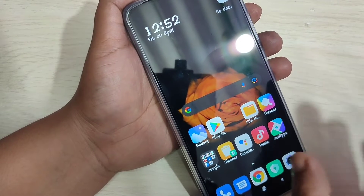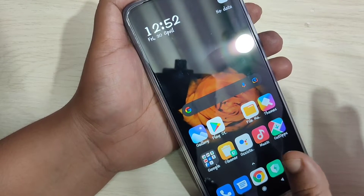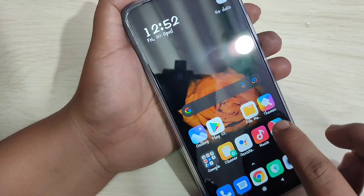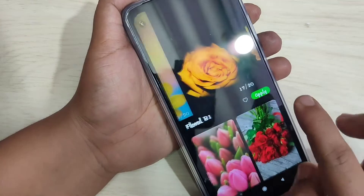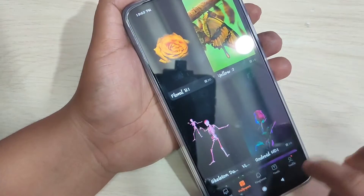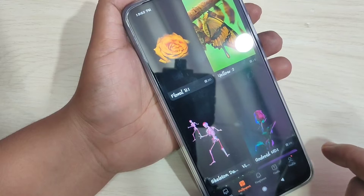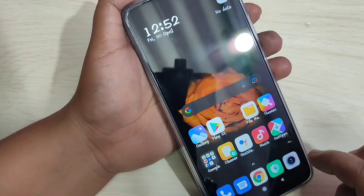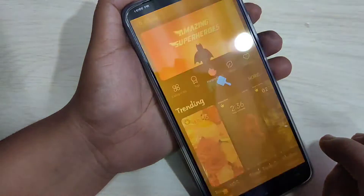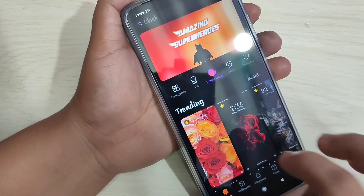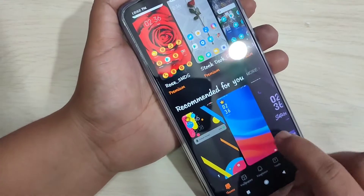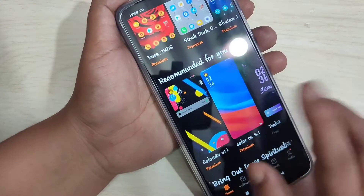I will show you how to change the icon style without any third-party application. Here you can see one default application — the Theme app. Just open this one. To apply a new icon style we need to download a theme that has a good icon style. On the home page you can see the available themes.